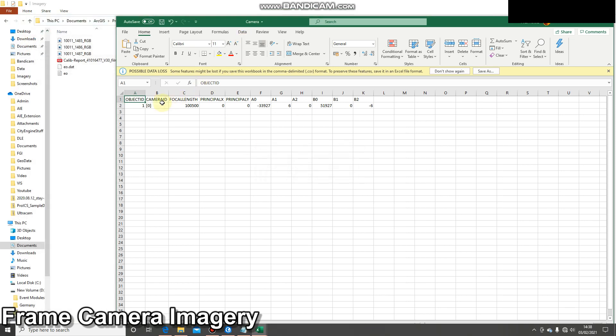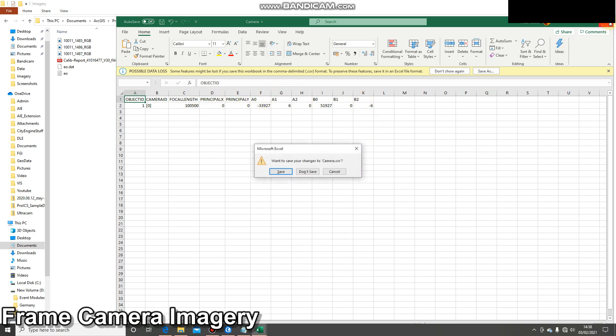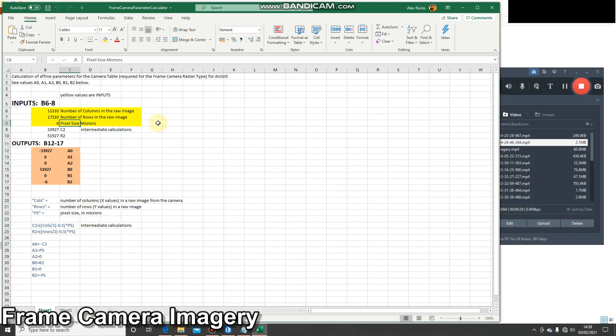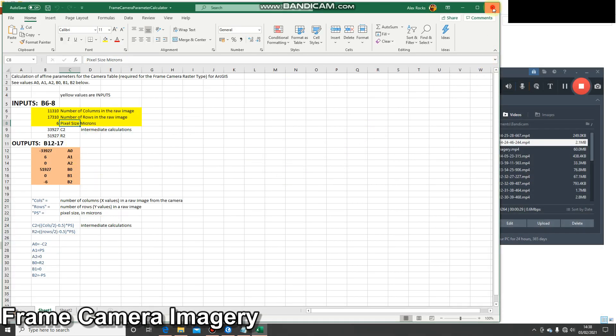My camera table is filled out: focal length, principal point, and then the outputs of the calculator. I'll save that and then I don't need this calculator anymore, so I'll close that.